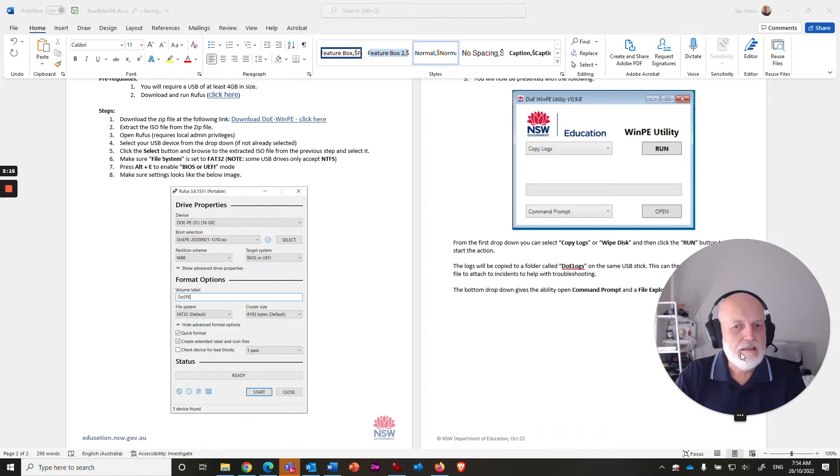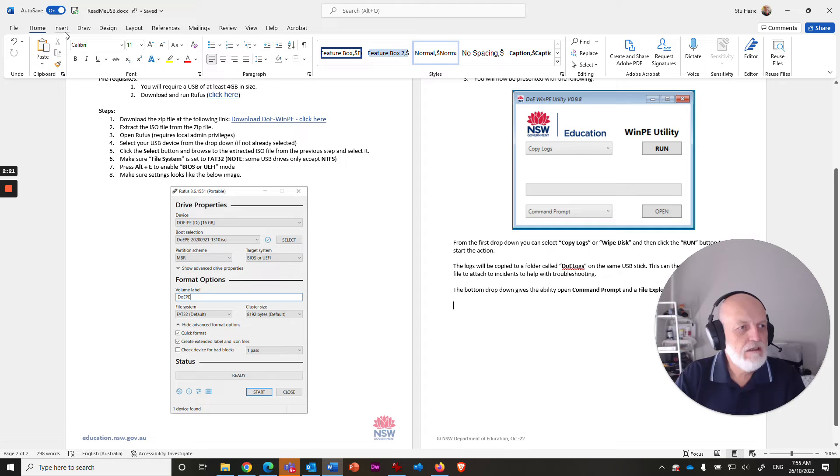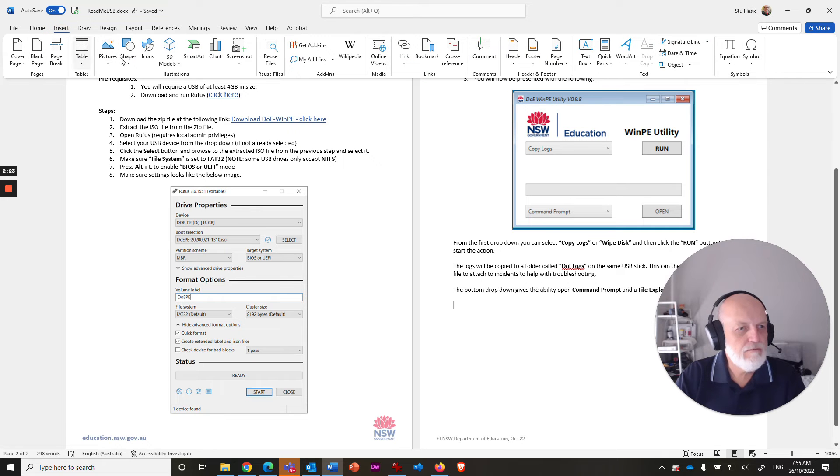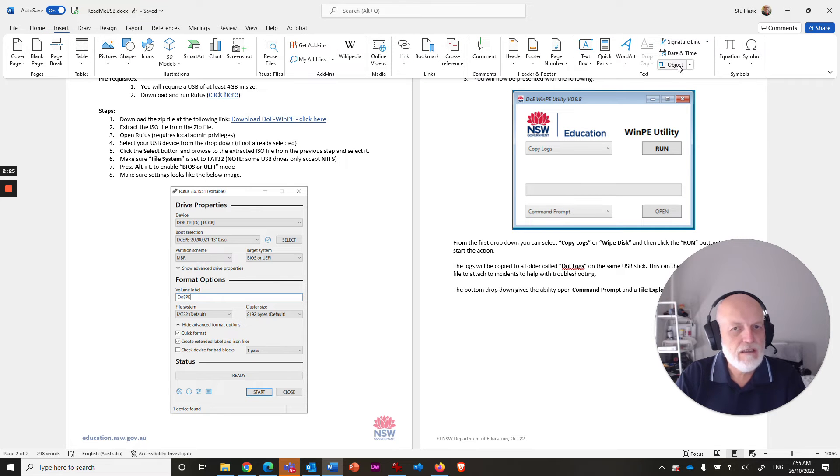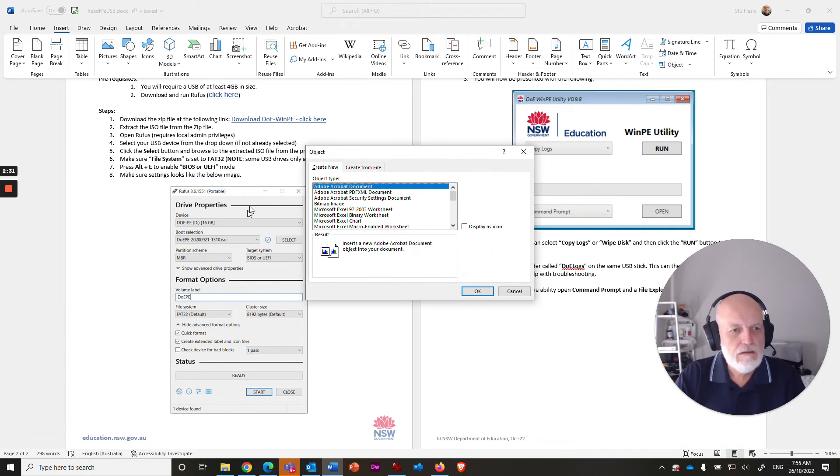Let's go to up the top here on the menus. You go to insert. And the one you need from the insert menu is all the way over the side here, which says object. And when you click on there, it will give you this little menu.